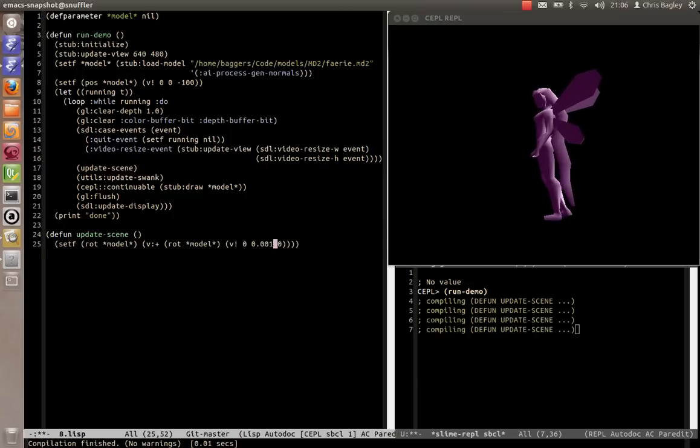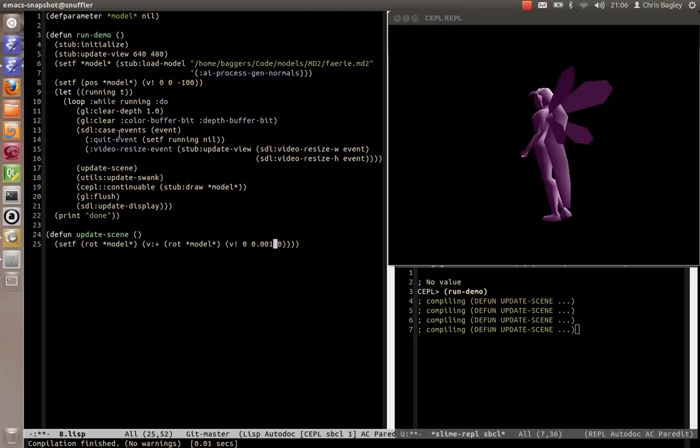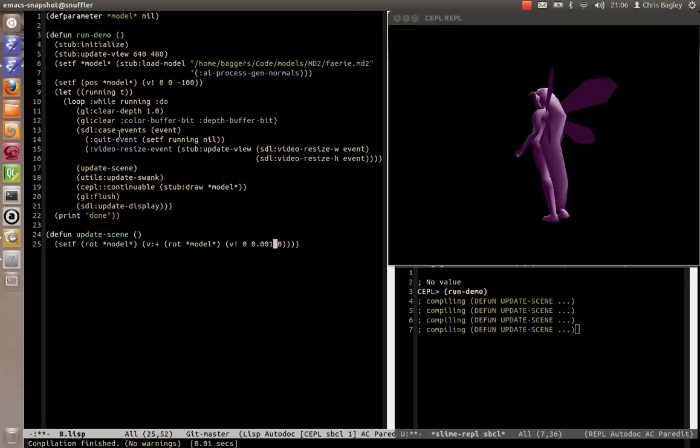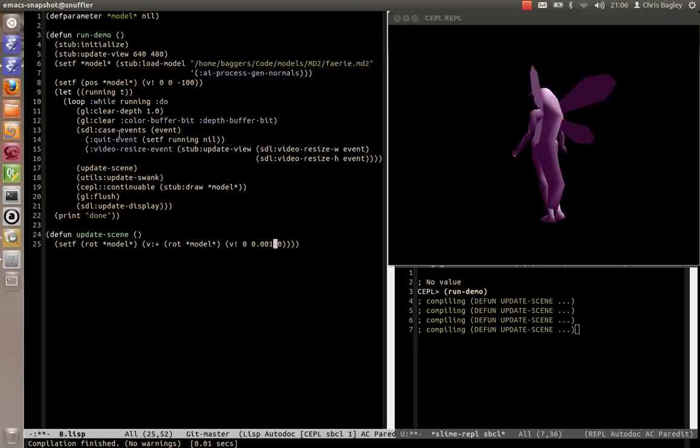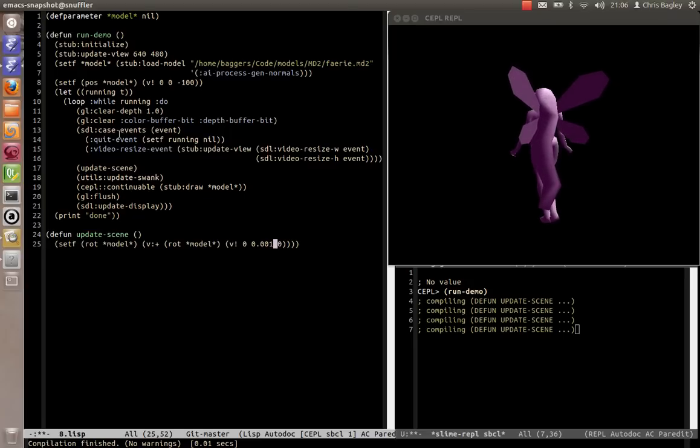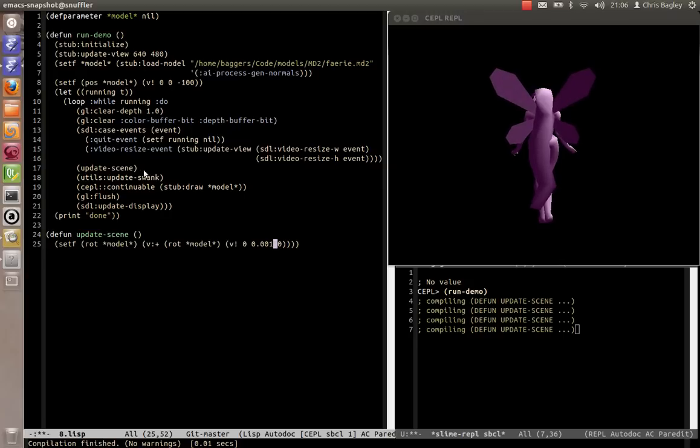Slow it back down again. And this all comes down to allowing Swank, which is the server side of Slime, to update while your program's running.